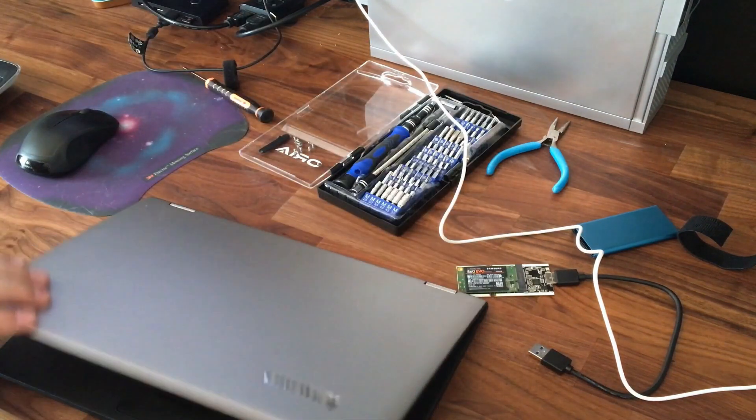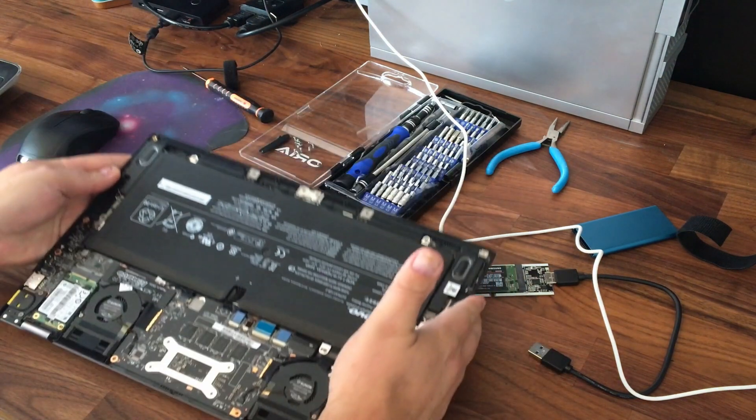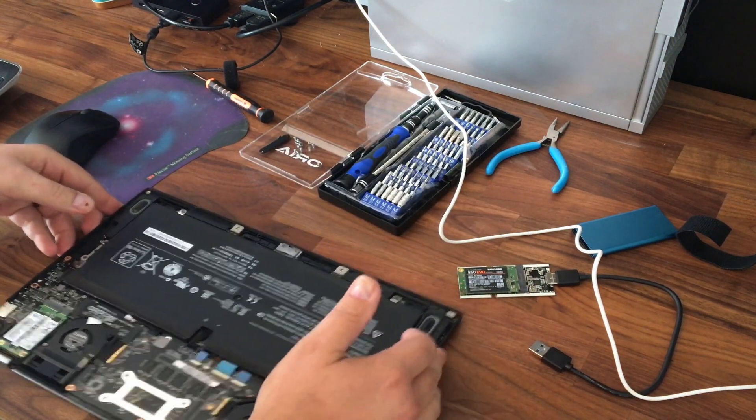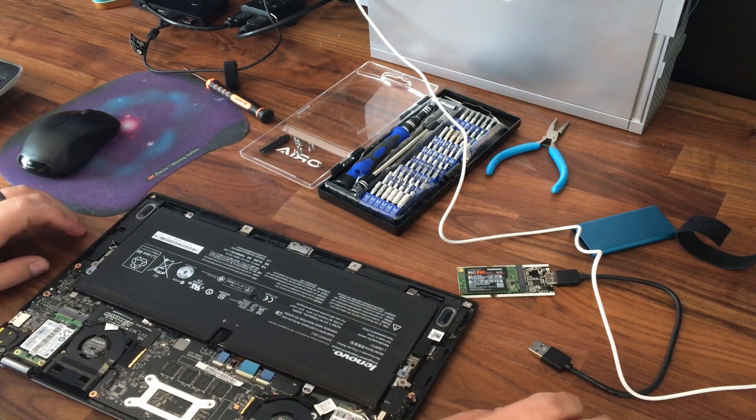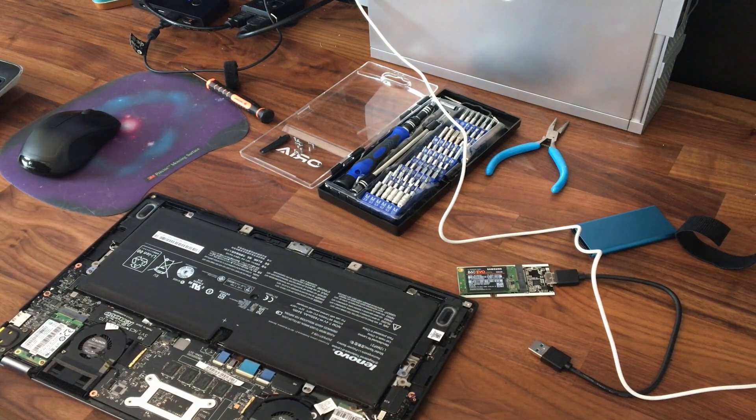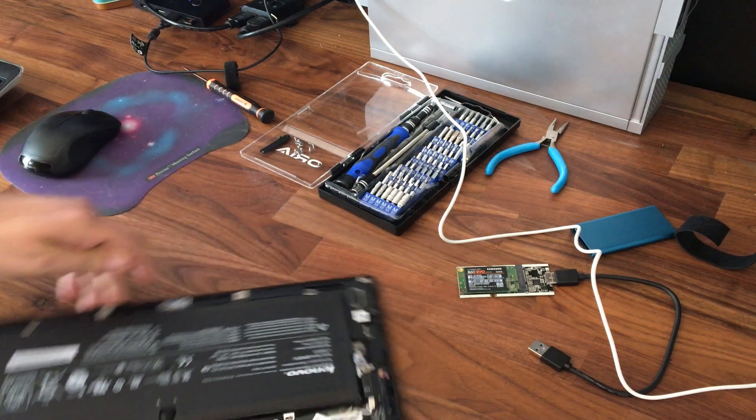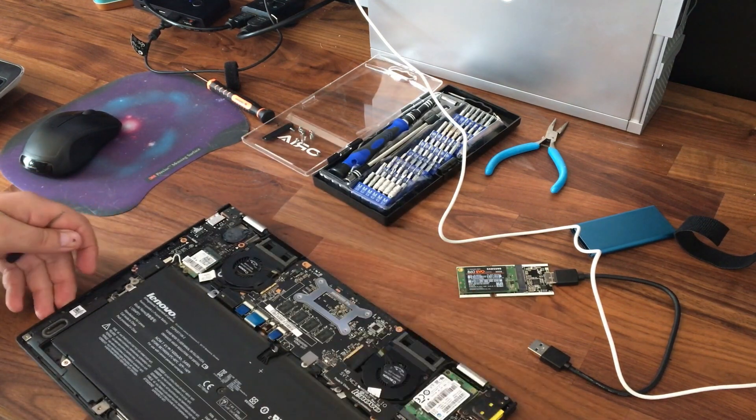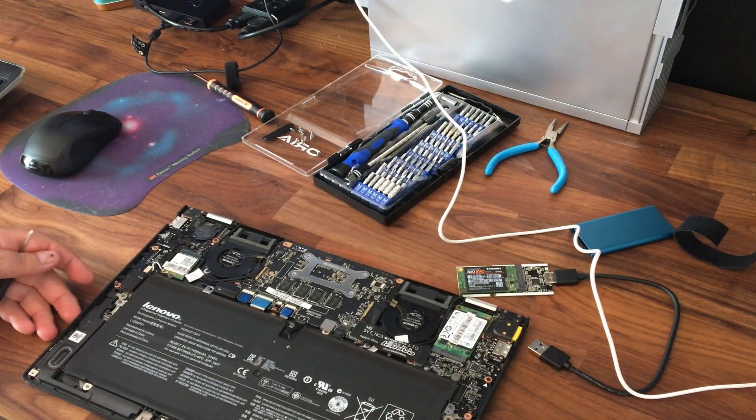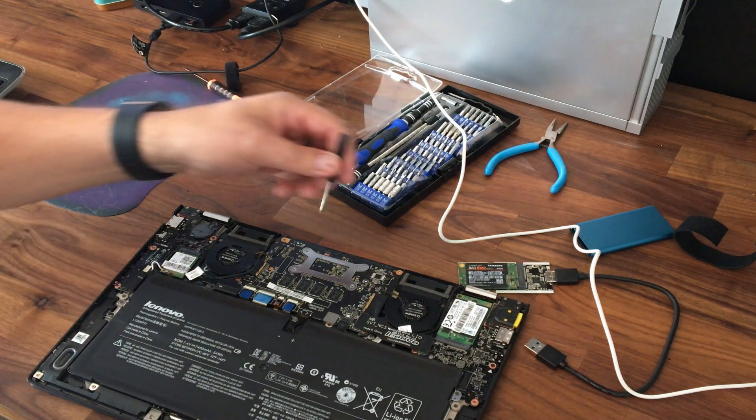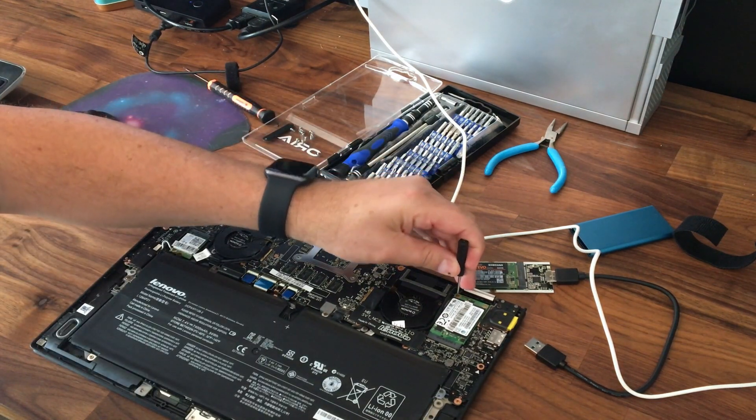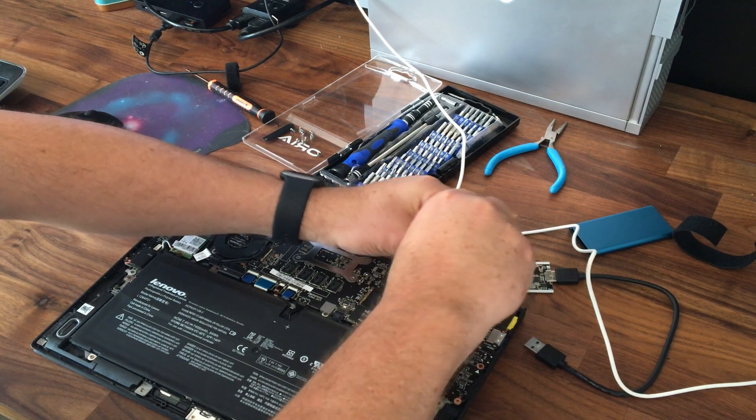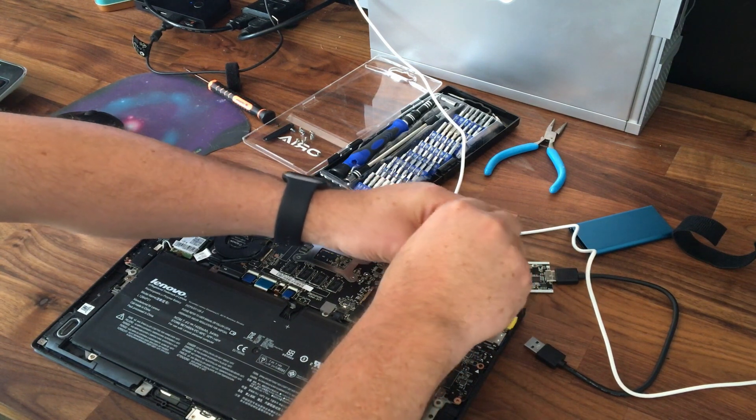Close the lid. Flip it over. Where's my little screwdriver? There is my little screwdriver. Let me turn this back around. Okay, y'all should be able to see that. I'm taking the 256 out.